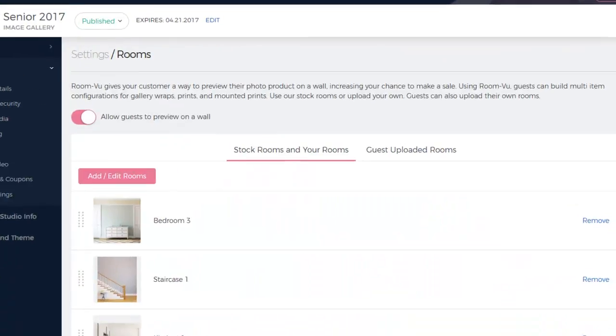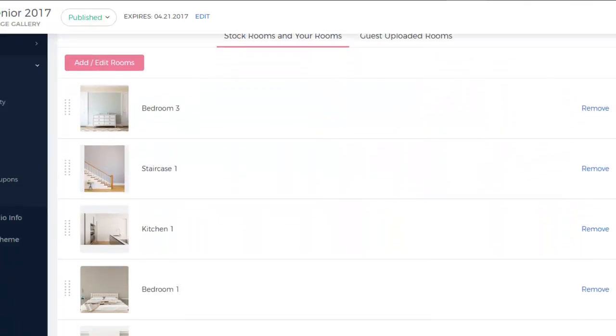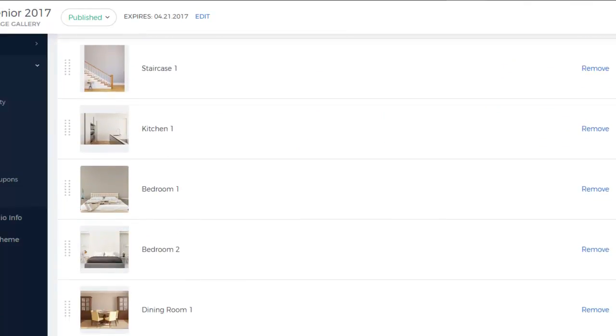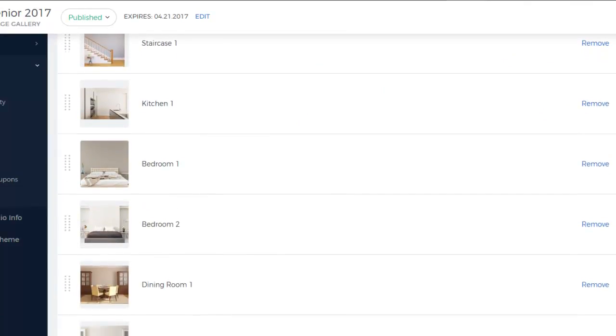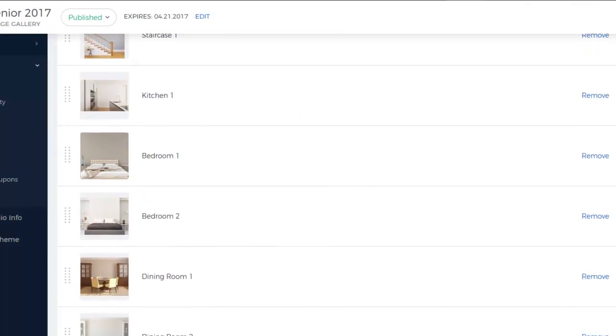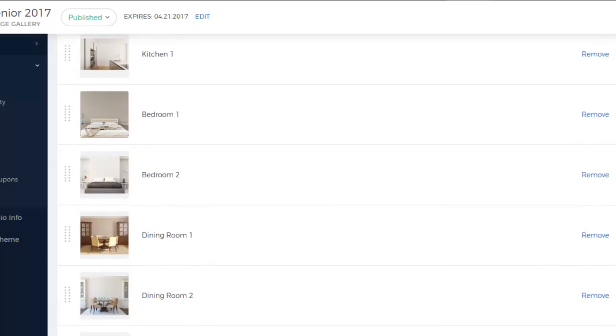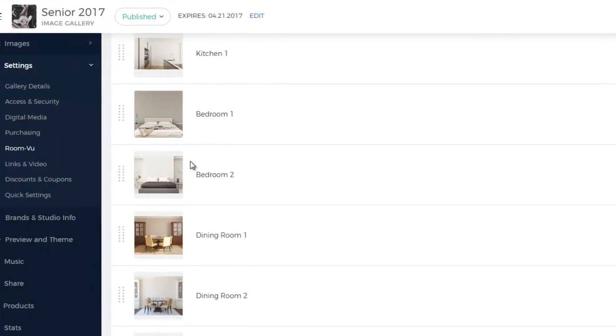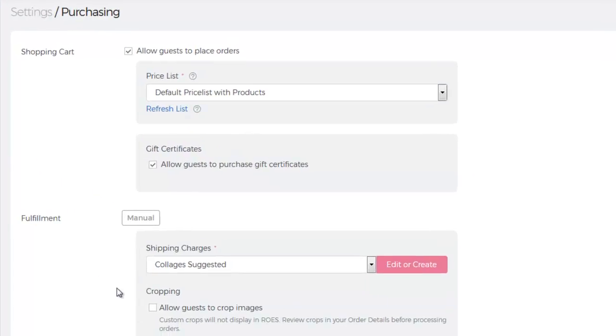Feel free to use the stock rooms included or add rooms of your own. RoomView works whether your gallery is set up as auto-fulfill or if you choose to self-fulfill. If your gallery is set to Manual Fulfillment, you have to make sure that Image Cropping is turned on. You can double check that by clicking Purchasing on the left and making sure the Crop box is checked.